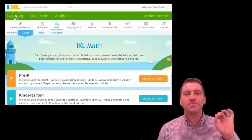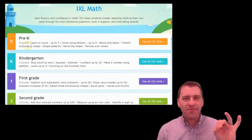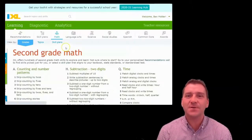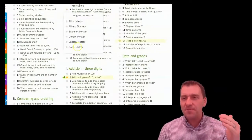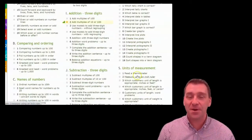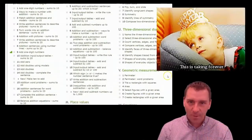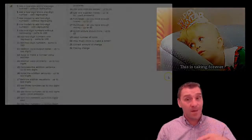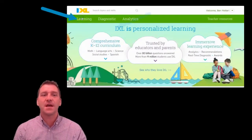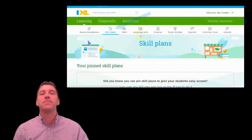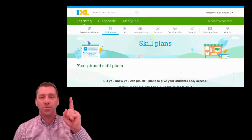Have you ever found yourself spending several minutes sifting and scrolling through the skills in IXL looking for that perfectly aligned skill that will either reinforce or introduce your lesson? Well, there's a section in the IXL website called the Skills Plan that you might find super helpful.